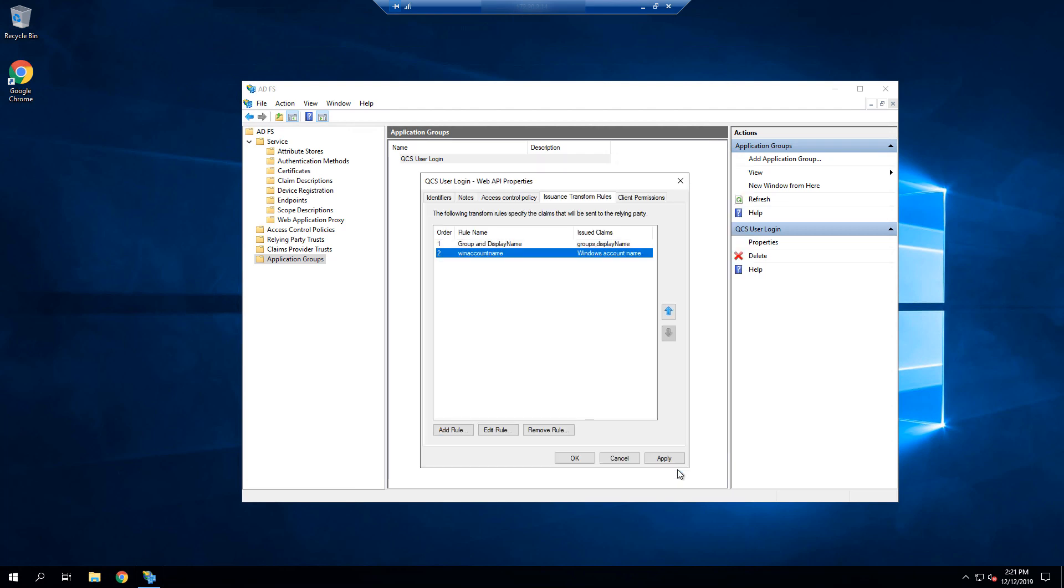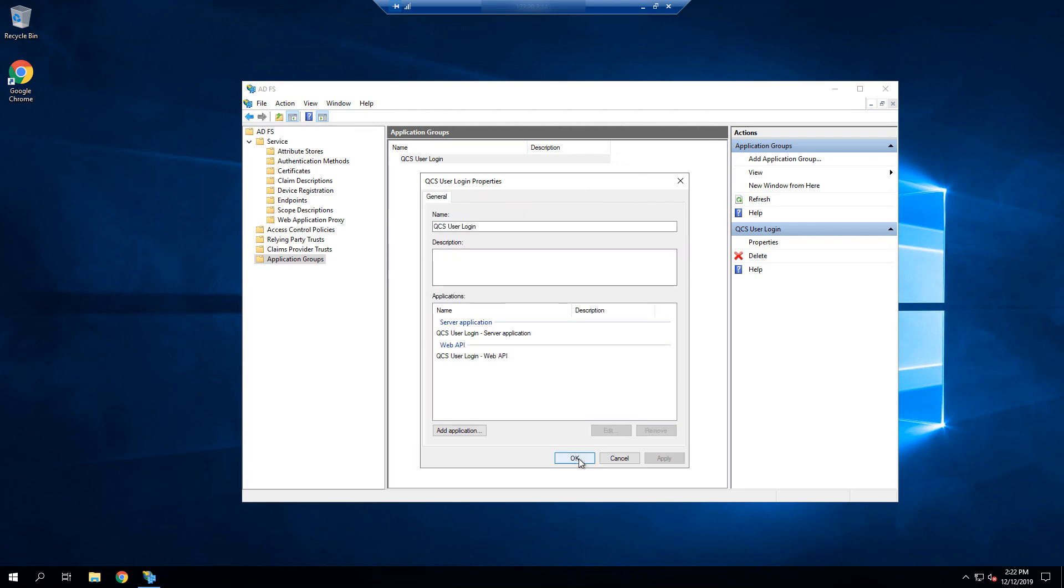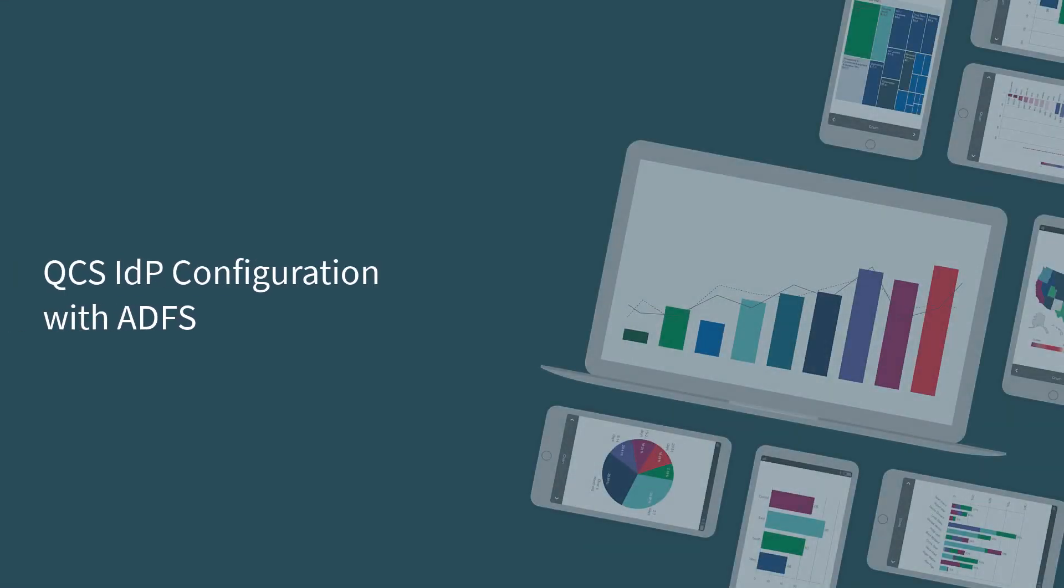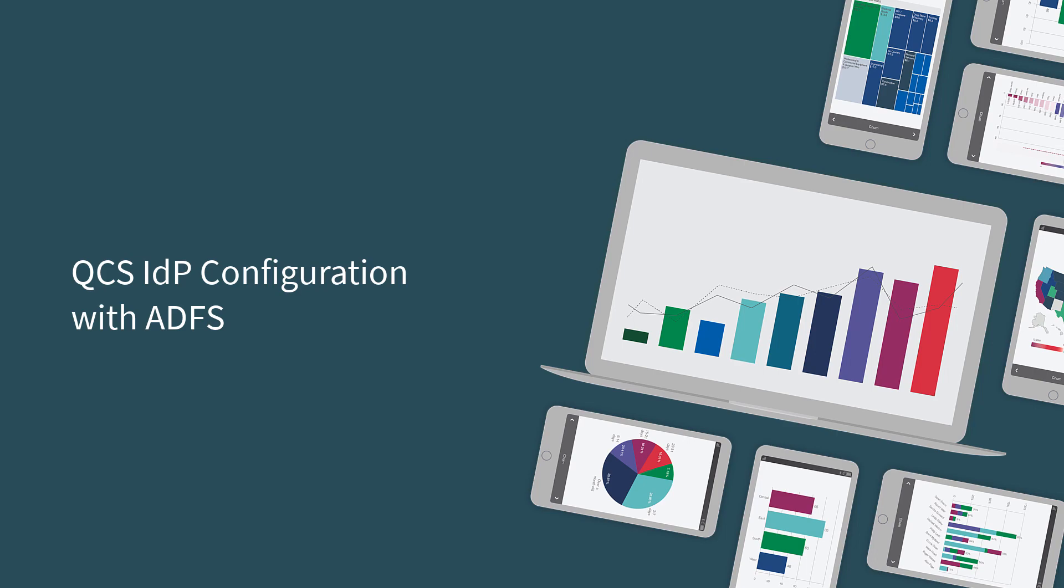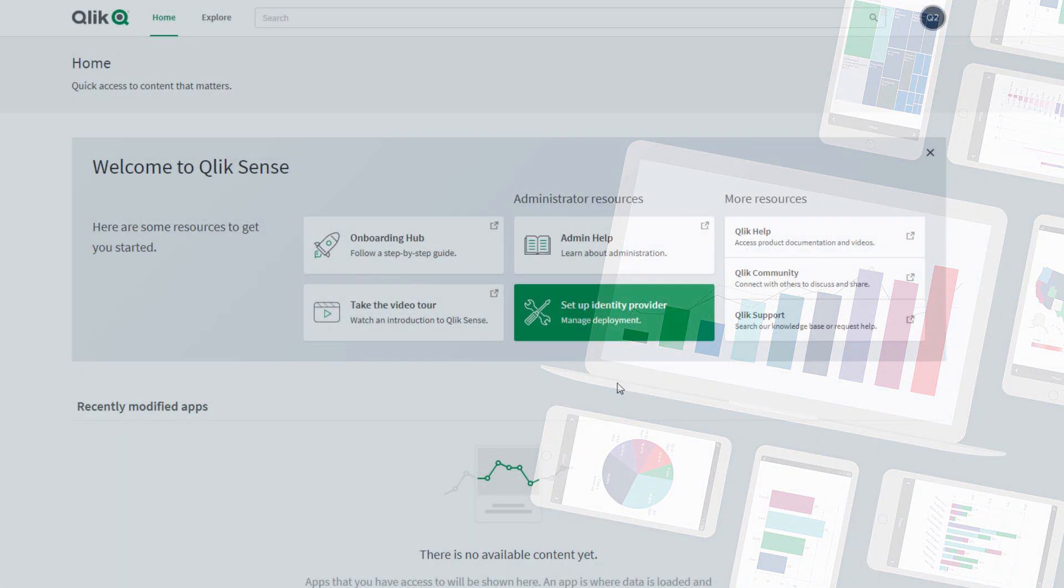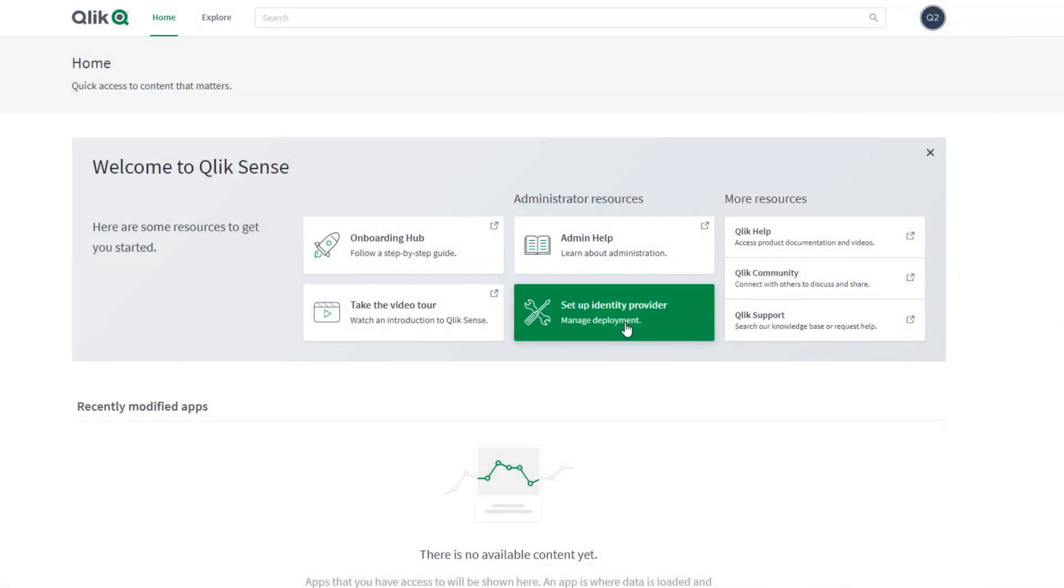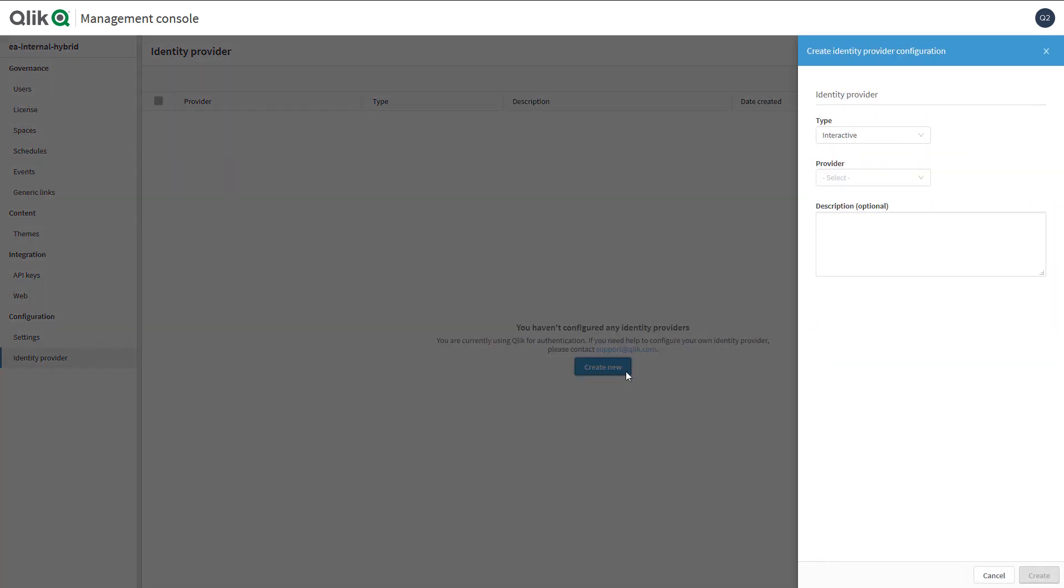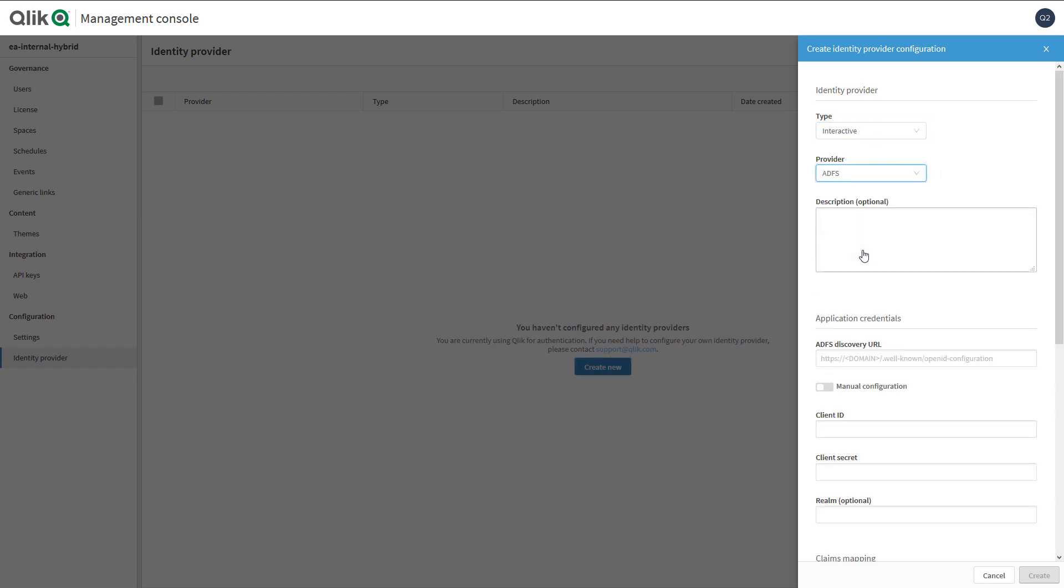We can now navigate to the QCS tenant and select set up an identity provider. Alternatively, you can navigate to the console and find the identity provider there. Select create new, and let's leave the type set as interactive as we are configuring the IDP for user logins and not machine-to-machine interactions. Select ADFS from the provider dropdown.